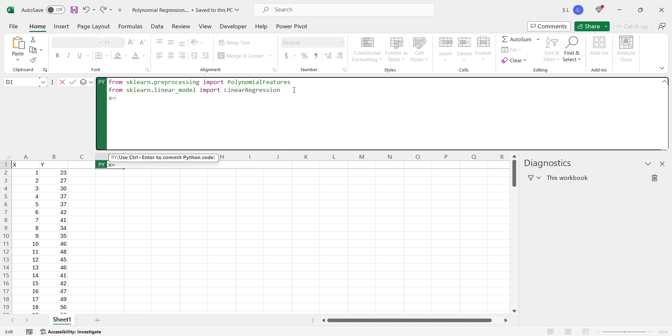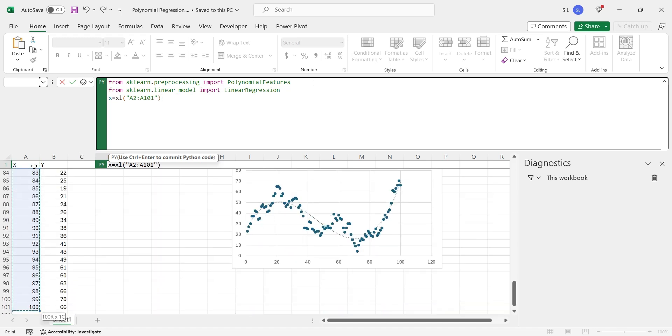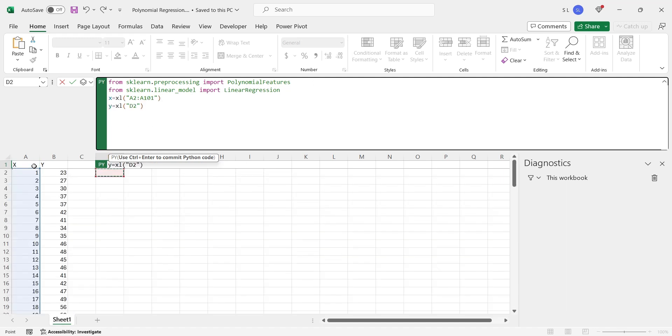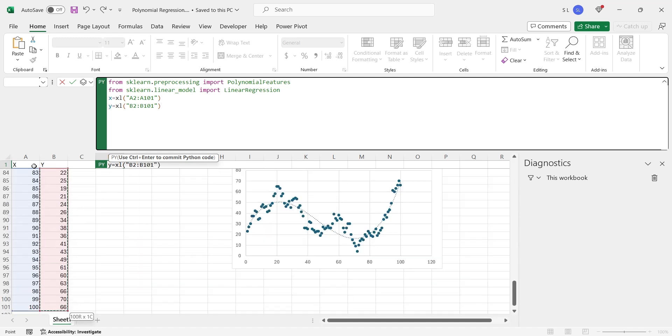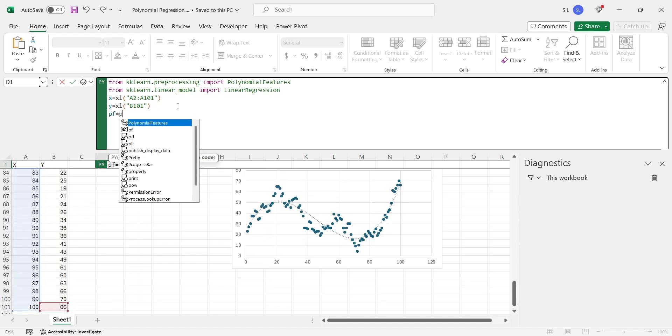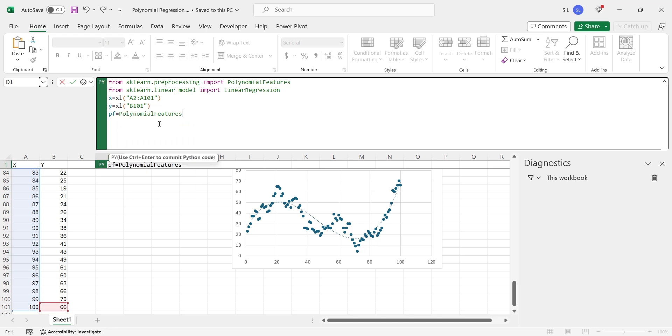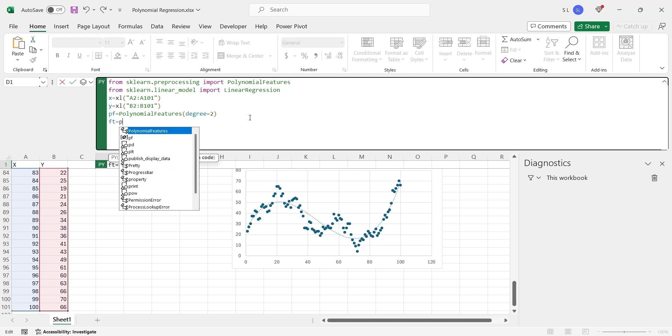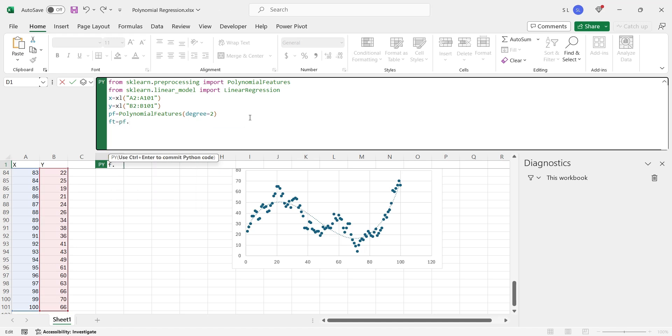Import both x and y columns without their headings to Python. Define polynomial features with 2 degree. Fit and transform variable x with polynomial features.